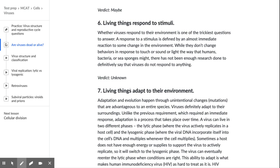Living things respond to stimuli. A stimulus is something that causes a change — when your alarm clock goes off, that's the stimulus; when you answer your phone, that's your response. Whether viruses respond to their environment is one of the trickiest questions to answer. A response to a stimulus is defined by an almost immediate reaction to some change in the environment.